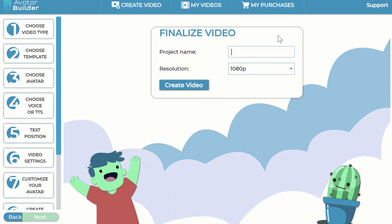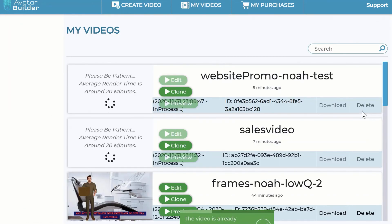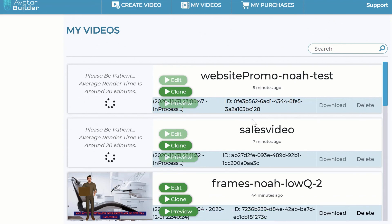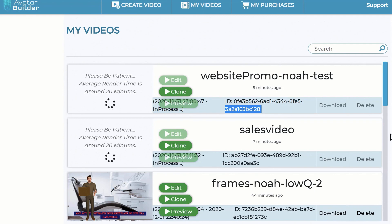Enter a project name — for example, 'Sales Video' — and click 'Create Video.' The app automatically renders it and it shows up in your dashboard. After the video is created, you have three options: download it, clone the project to create another one, or go back and edit it and re-render if you made a mistake.